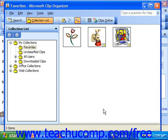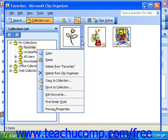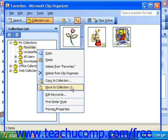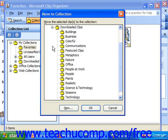You can also reorganize your clips by clicking the drop-down arrow and choosing Copy to Collection or Move to Collection. If you wanted to take this clip and move it to a different collection or folder — which you see displayed at the left — then in the Move to Collection dialog box that appears, you can select one of the different folders that are available and click OK to move it.